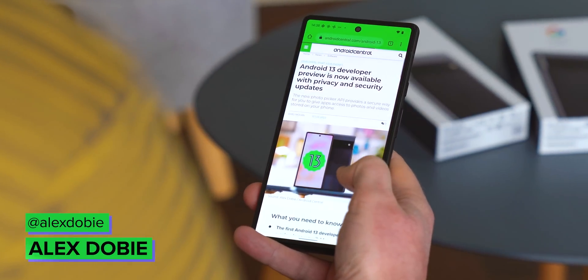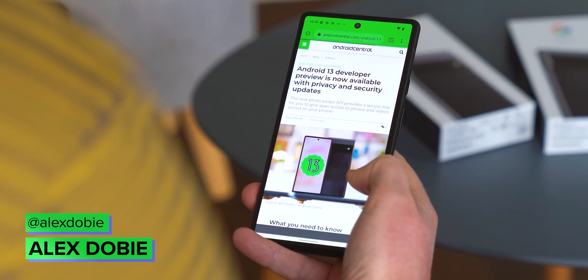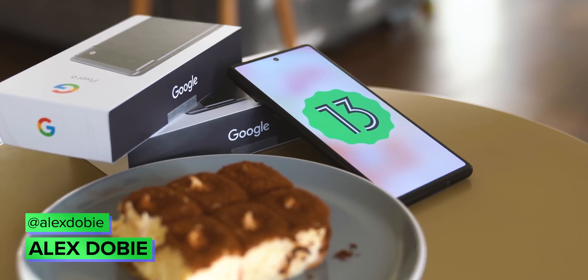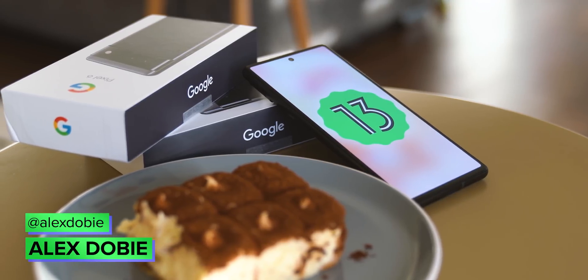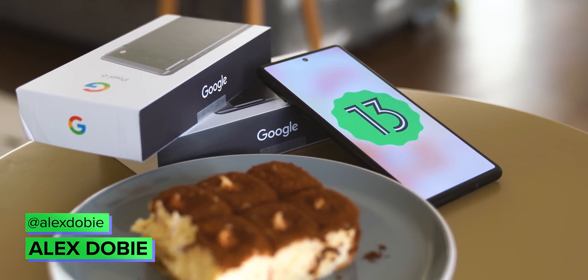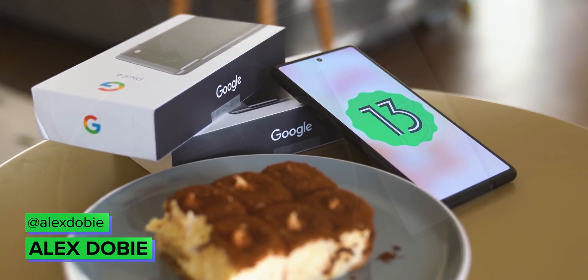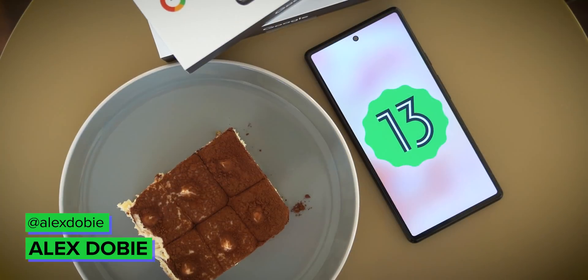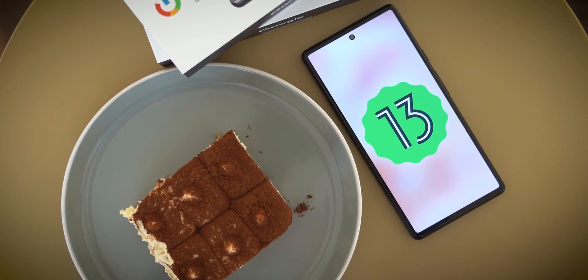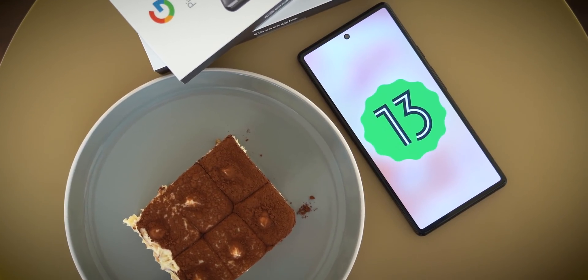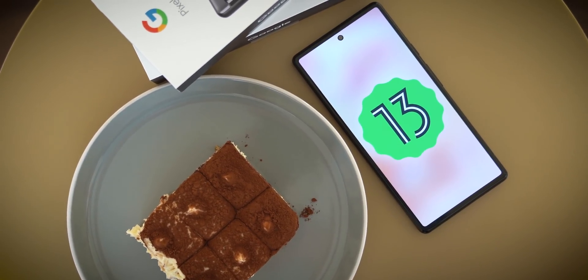Android 13 is here with new privacy and theming features and a new sweet treat — well, kind of. Take a sec to subscribe and we'll get stuck into our first look at Android 13 Developer Preview 1.